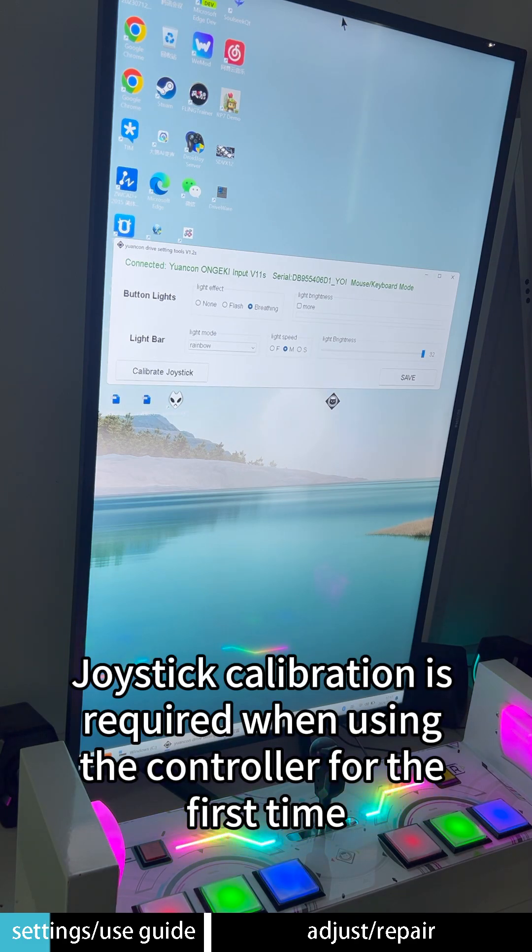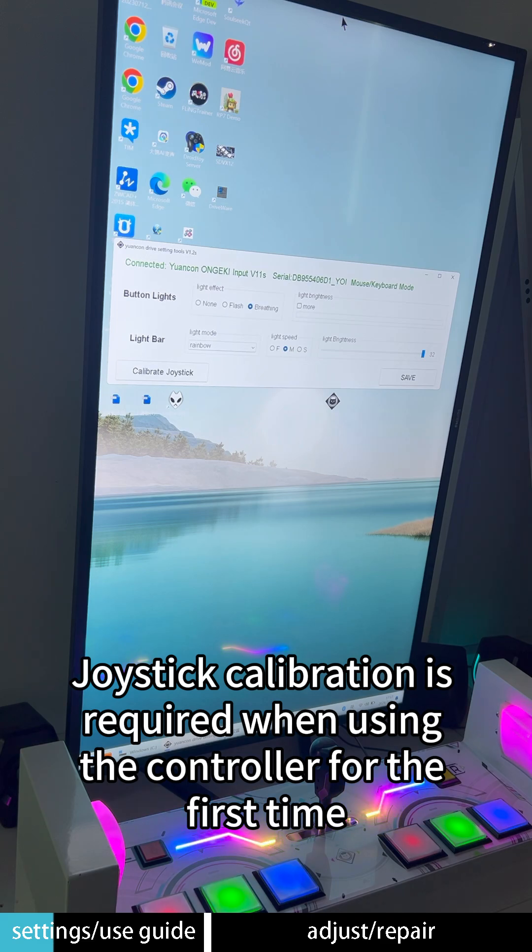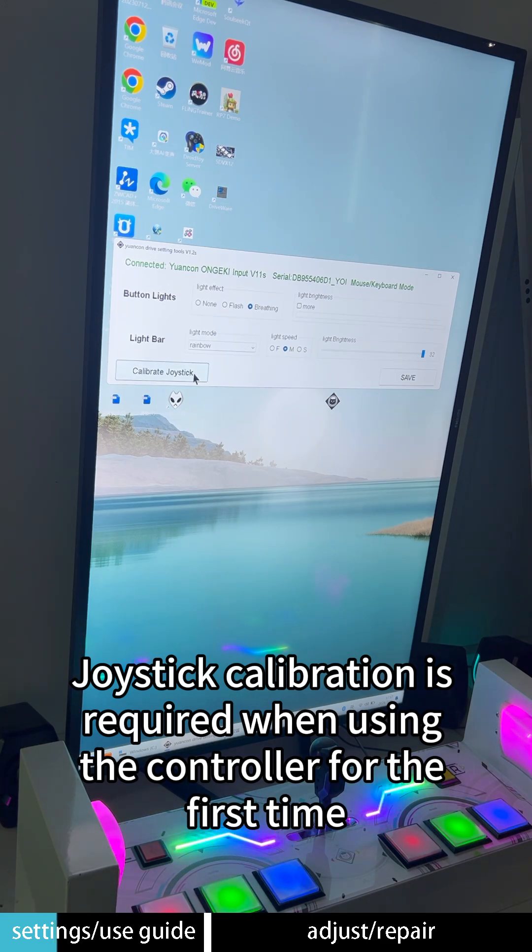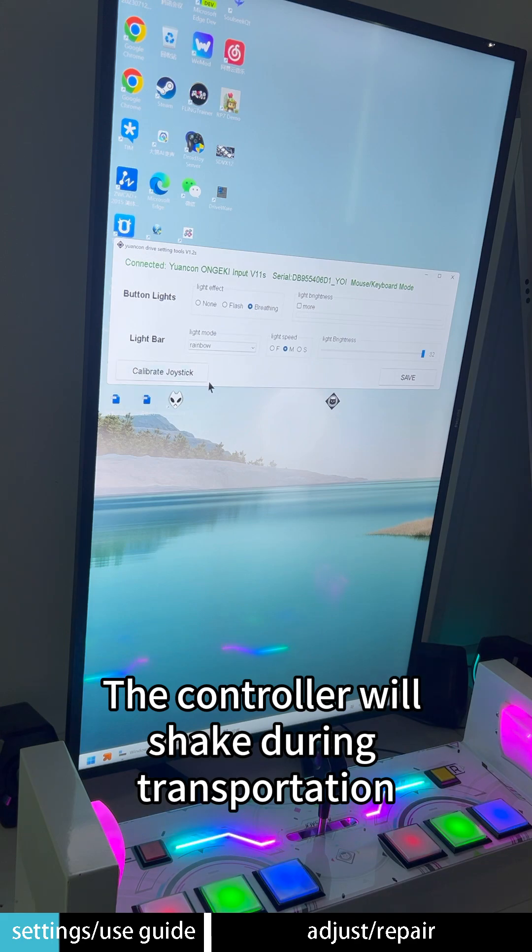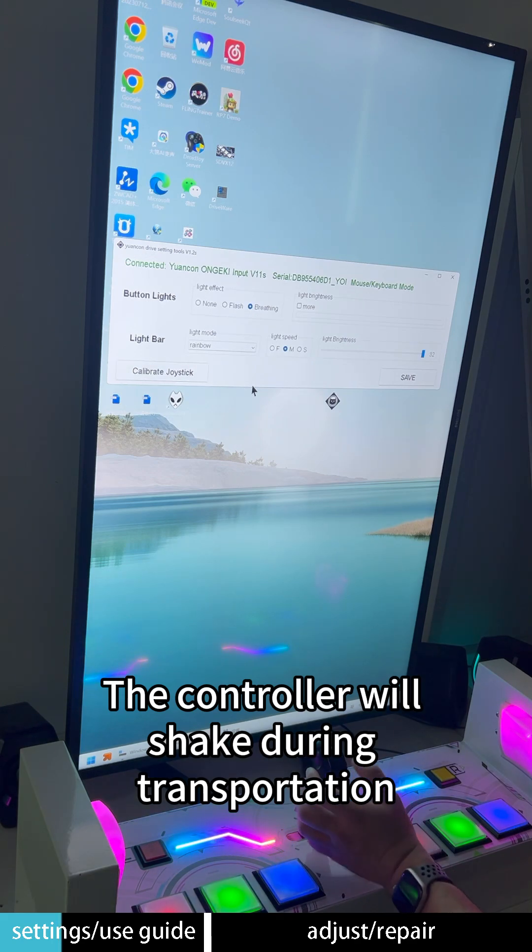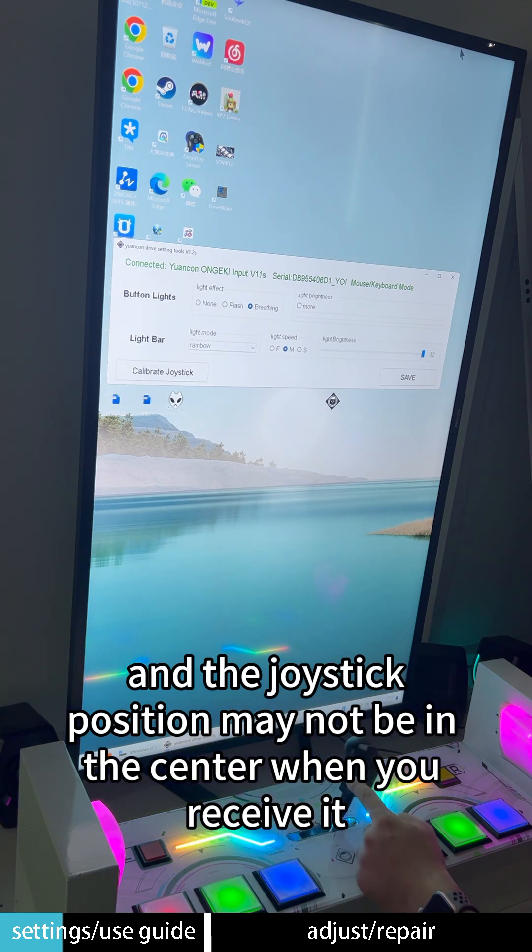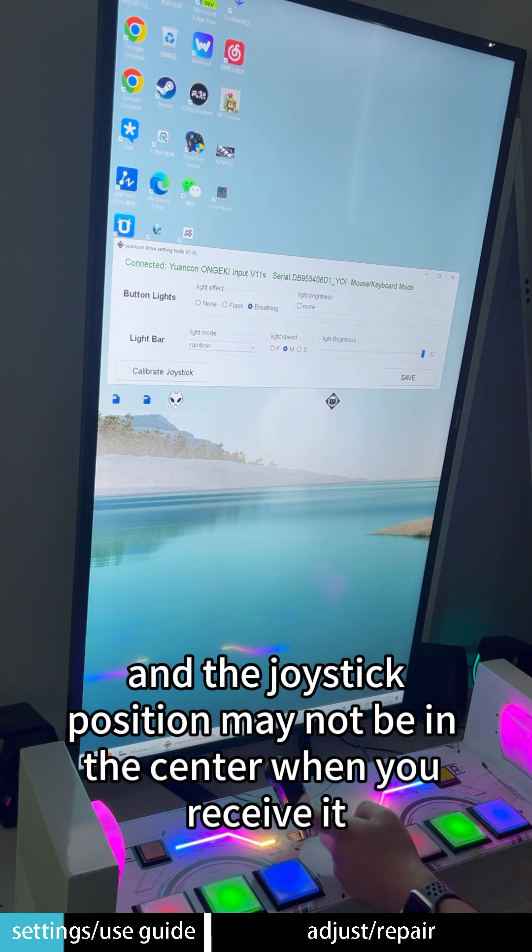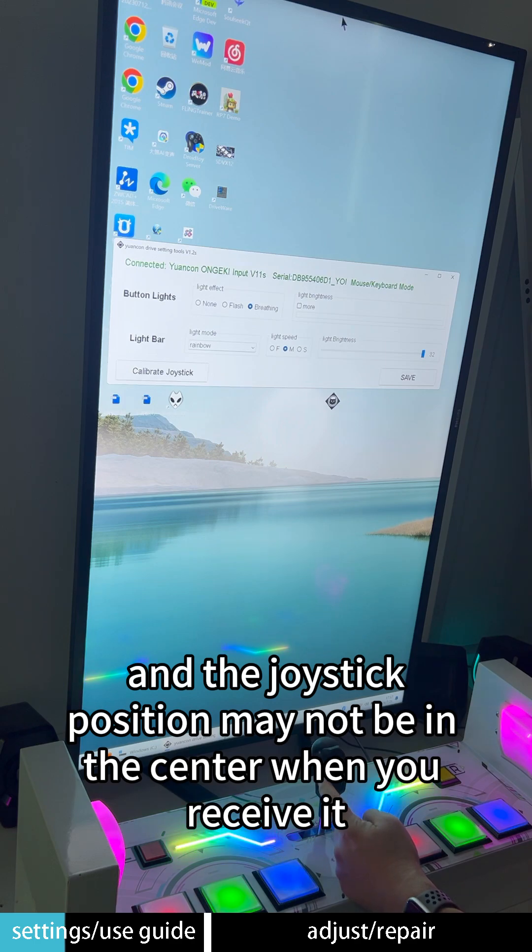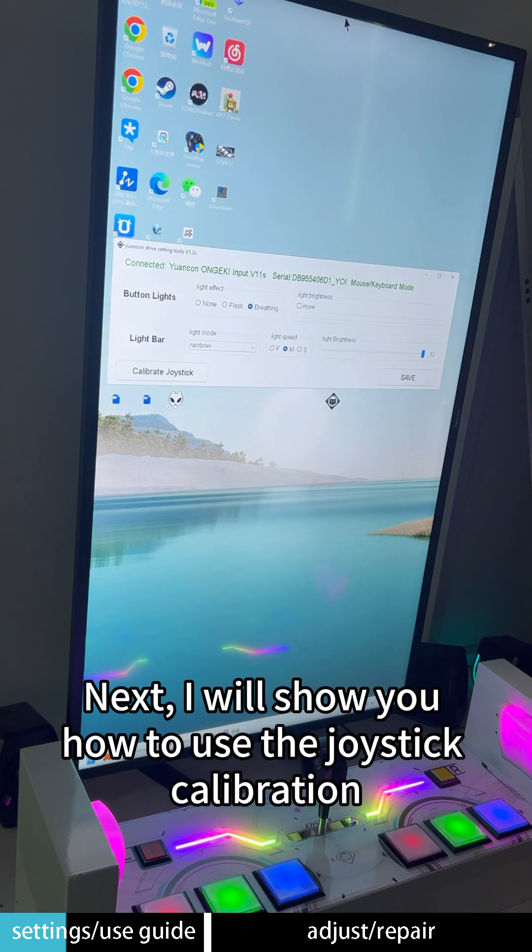Joystick calibration is required when using the controller for the first time. The controller will shake during transportation, and the joystick position may not be in the center when you receive it.